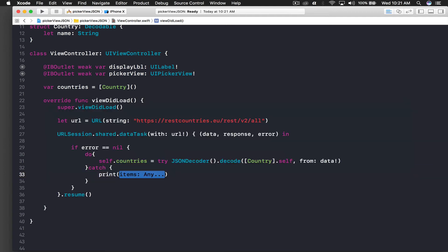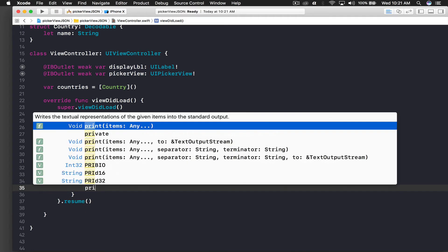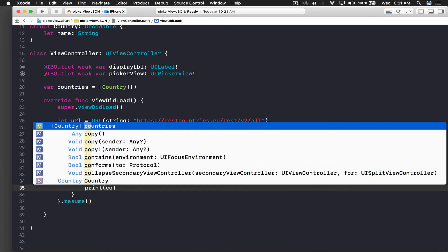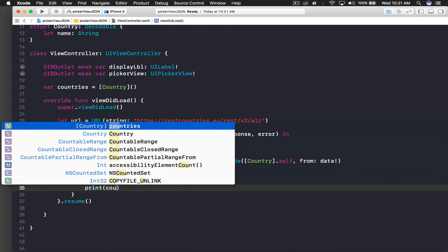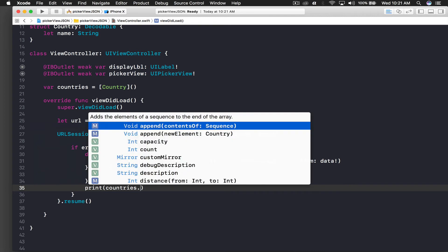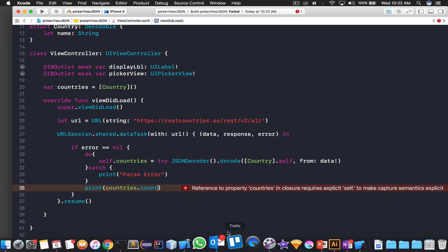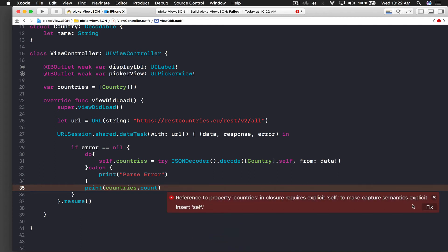At the end we need catch as well, so we will say catch and here I will print it out - parse error. Let's make sure this is working. Once after the catch statement, just print it out - countries.count.